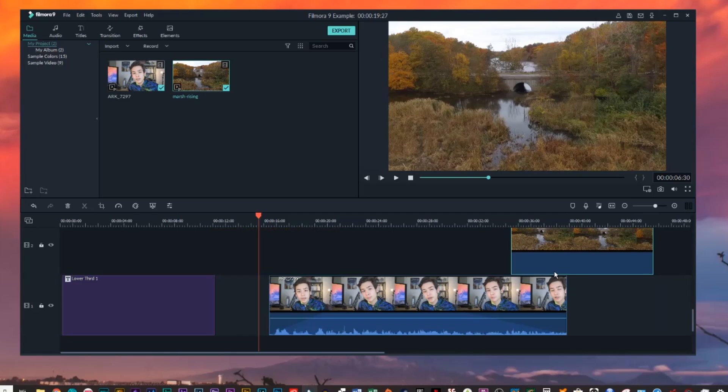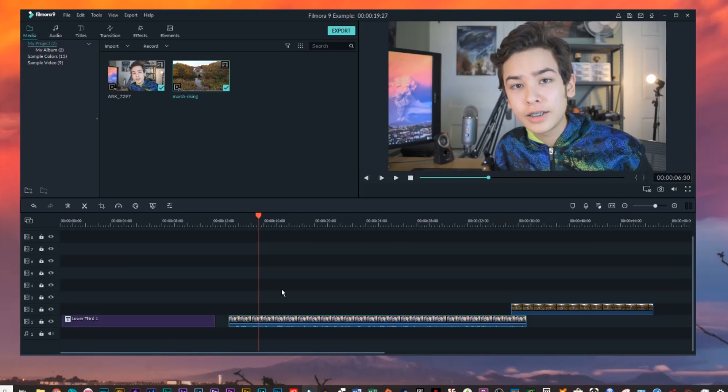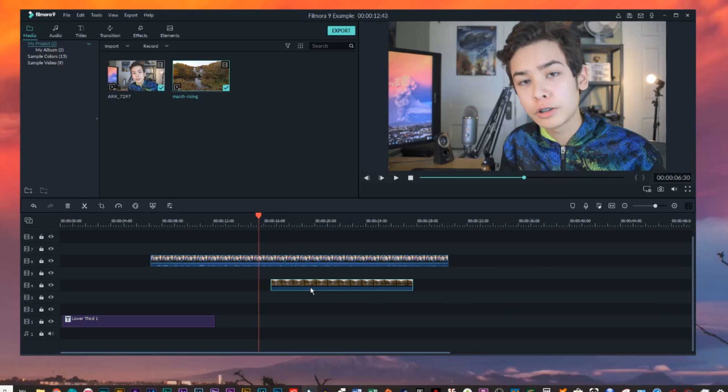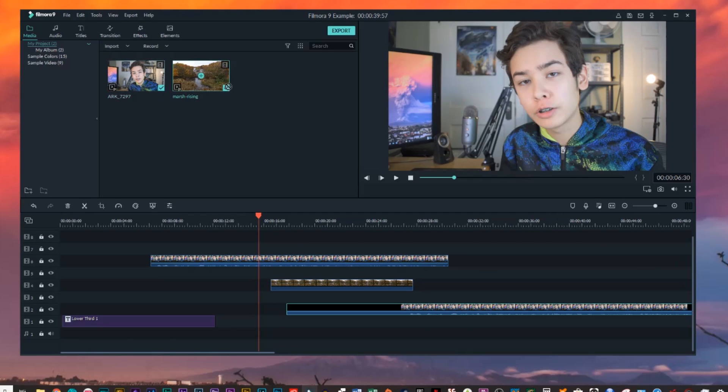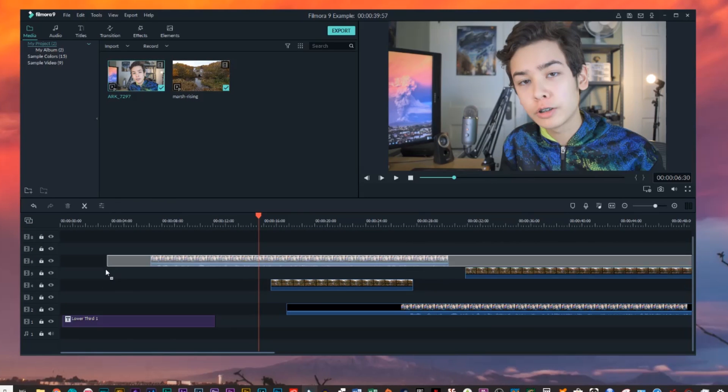Filmora 9's new timeline is much more fluid than before. Video clips are easier to move around, tracks can be resized, and overall it's just better. But if you can't play any of that back smoothly, do any of those changes even matter?